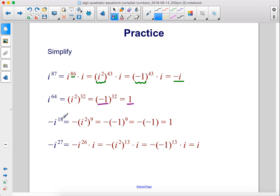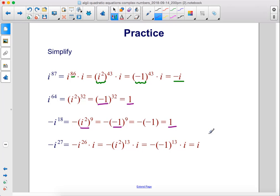Negative i to the 18th power: factor out the negative sign and rewrite as negative times i squared raised to the 9th power. i squared simplifies to negative 1, so we have negative times negative 1 to the 9th power. Negative 1 to the 9th power — an odd exponent — is negative 1. The two negative signs cancel, leaving positive 1.